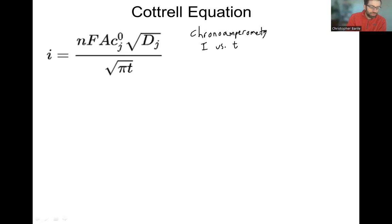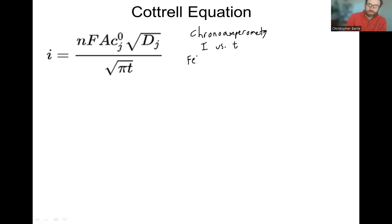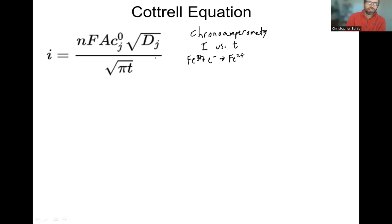We have n, the number of electrons transferred. For example, iron(III) going to iron(II) is a one-electron transfer process. If we're talking about tin(IV) going to tin(II), that would be a two-electron transfer process, so n equals two.